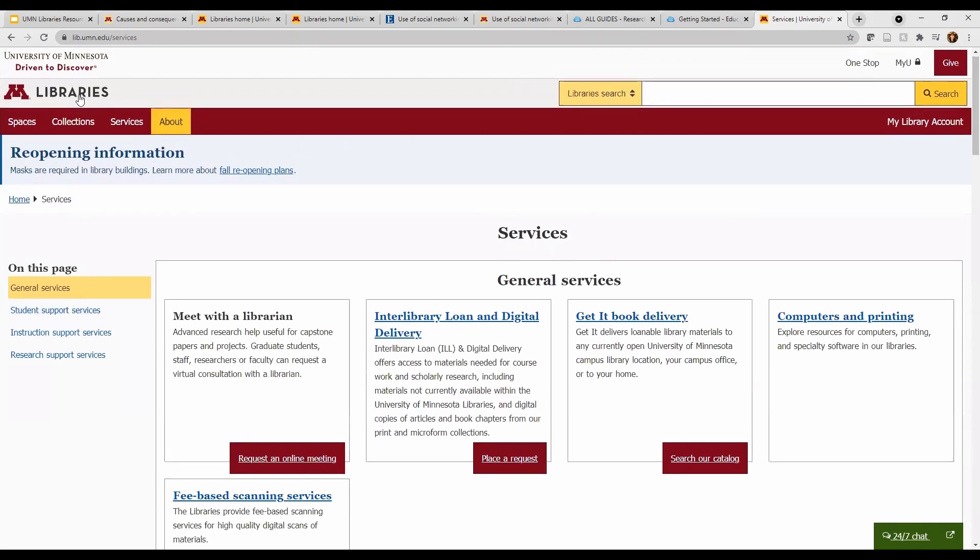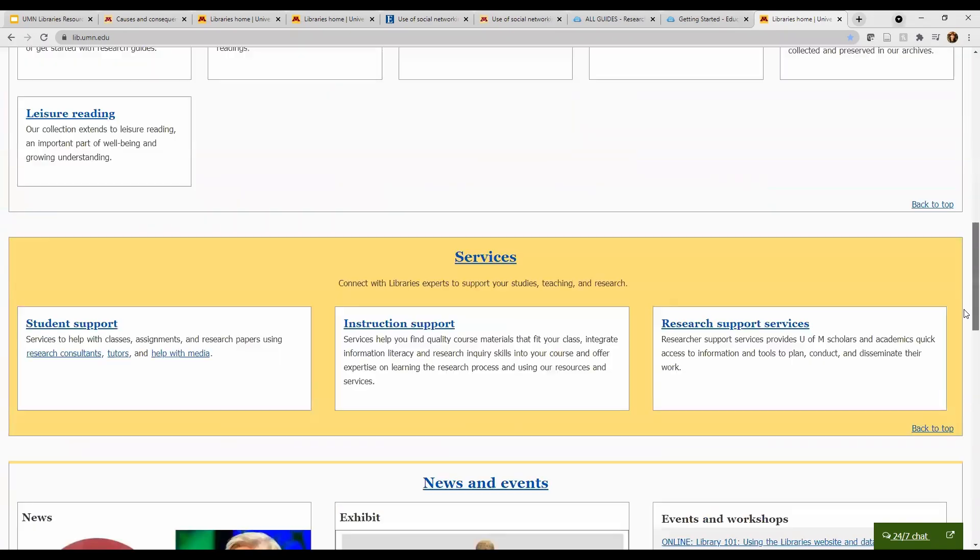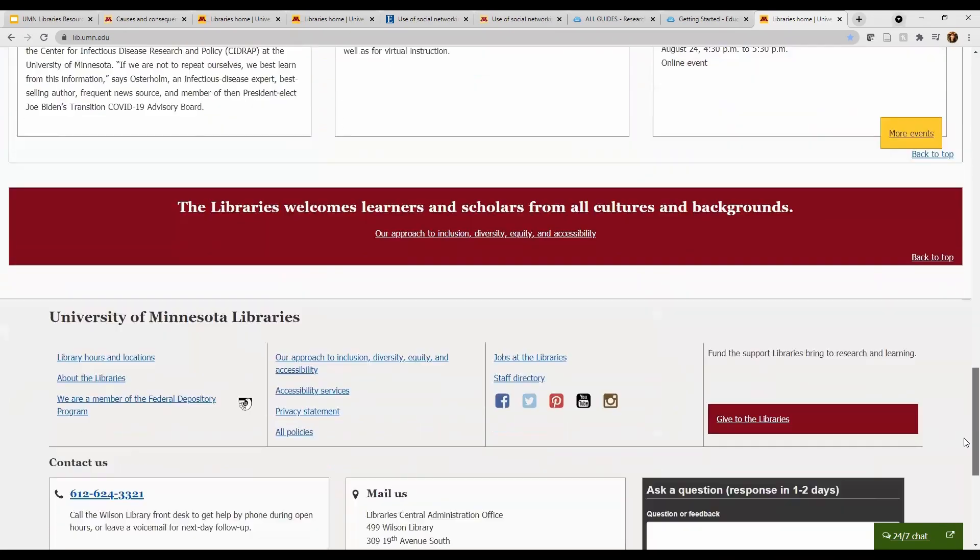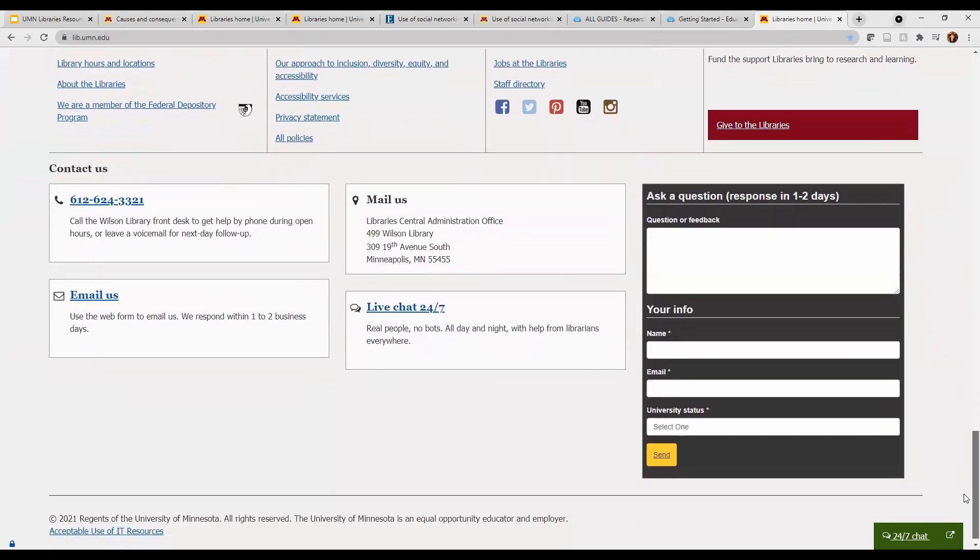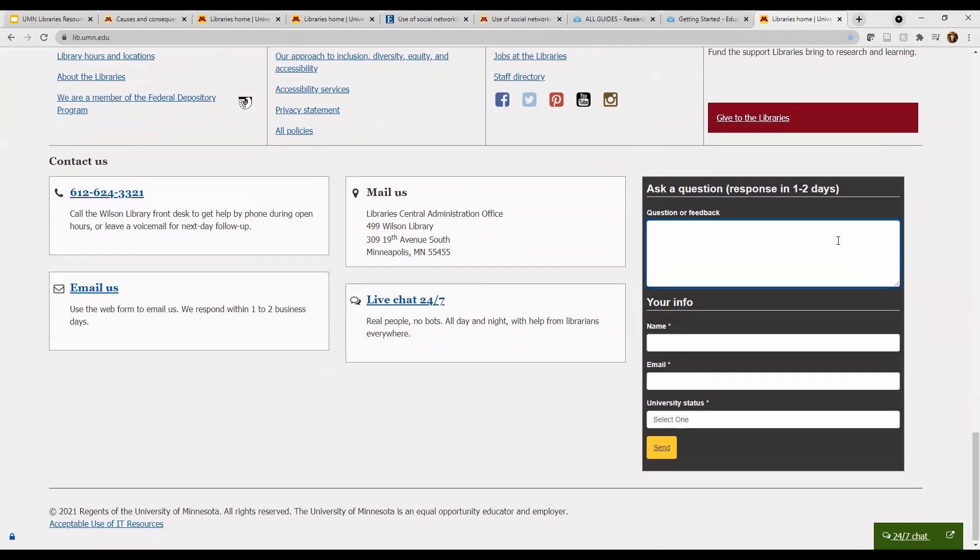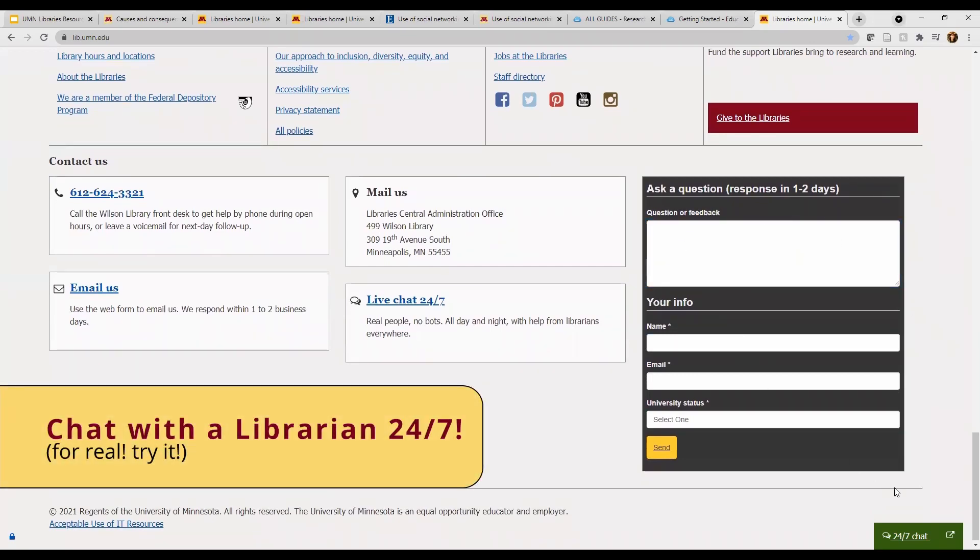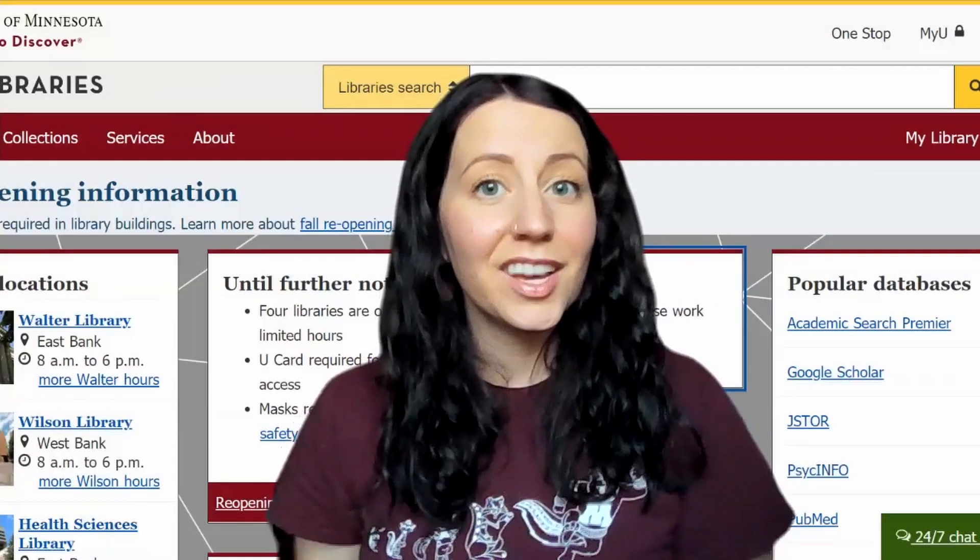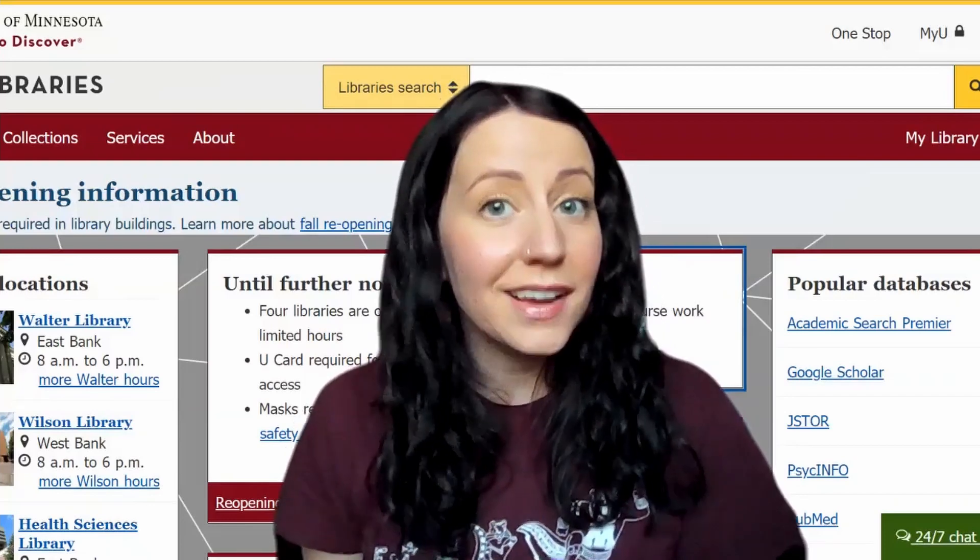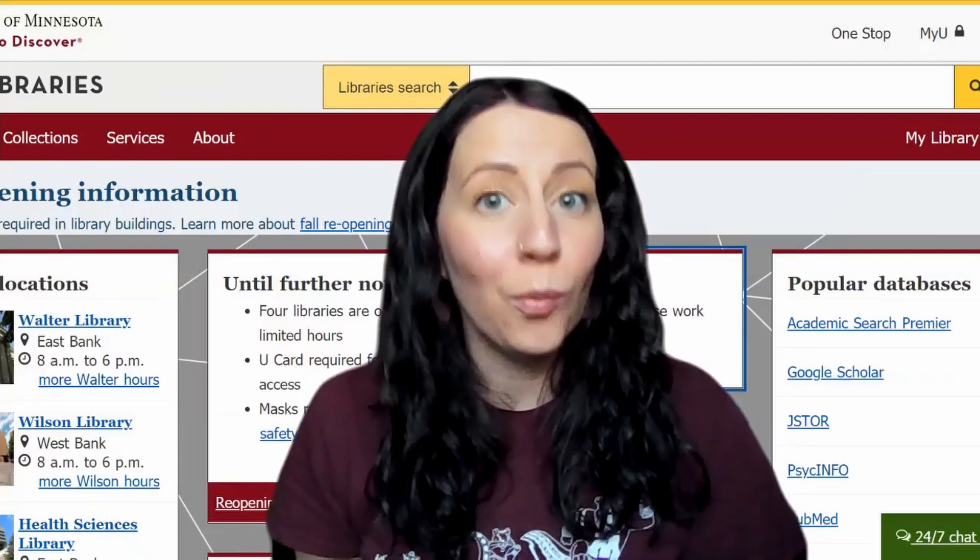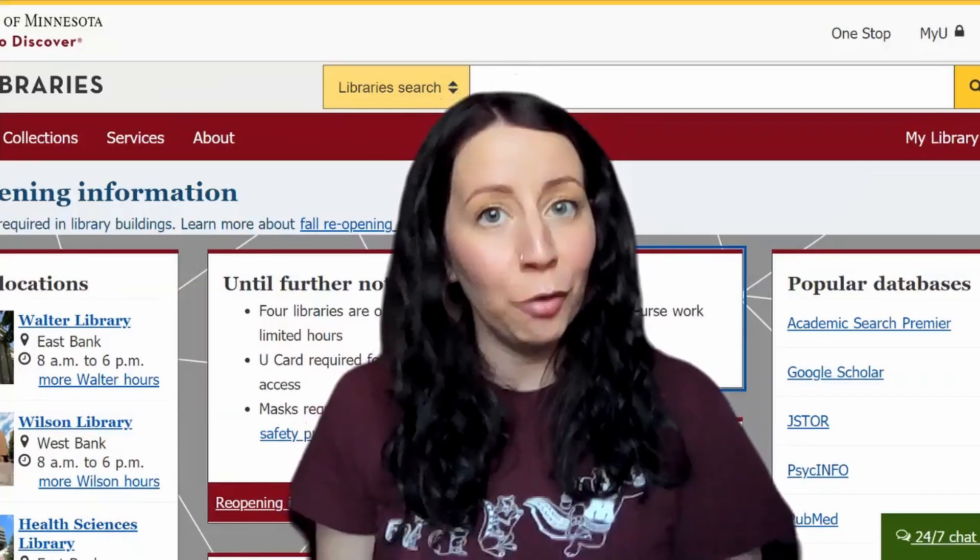You can send us an email by using this box at the bottom of the page. We'll get back to you within one to two days. Finally, chat with a librarian 24-7. That's right! I said 24-7! Good luck and remember that you can ask us anything. We're always here to help!